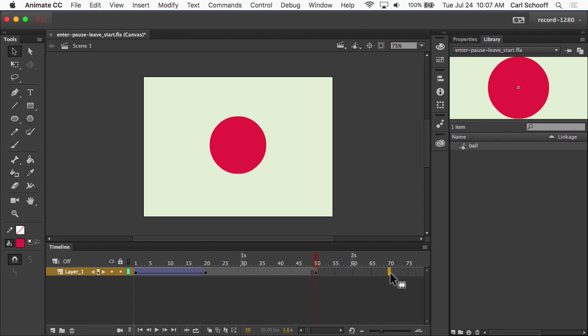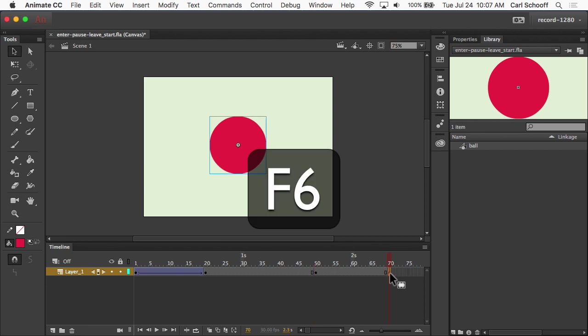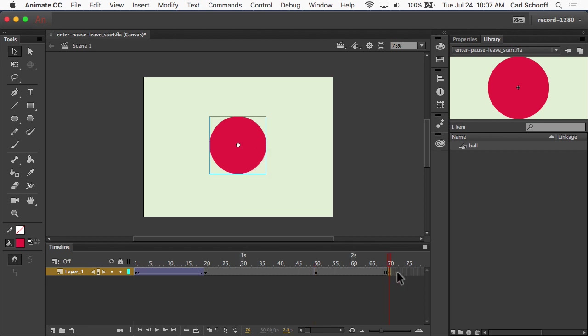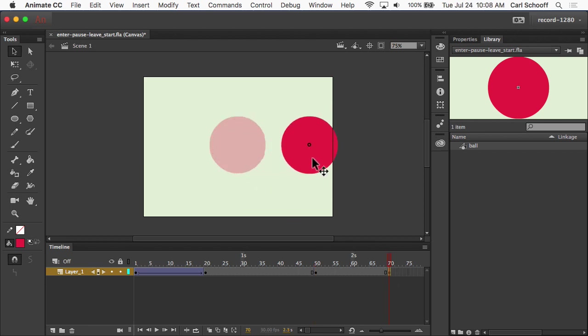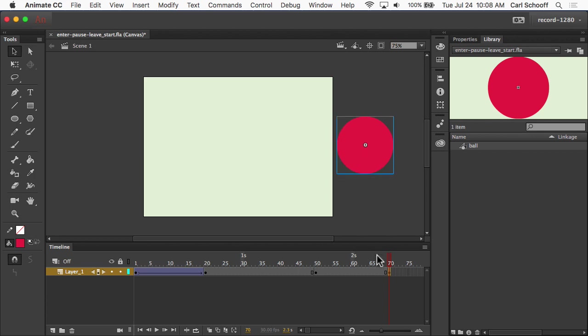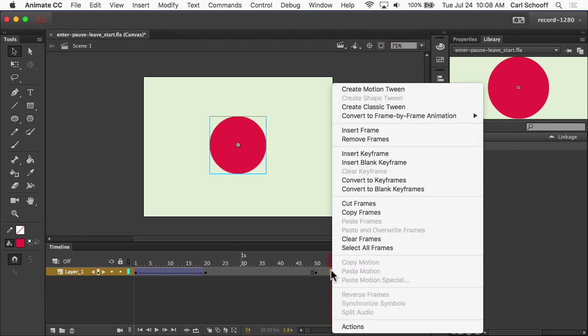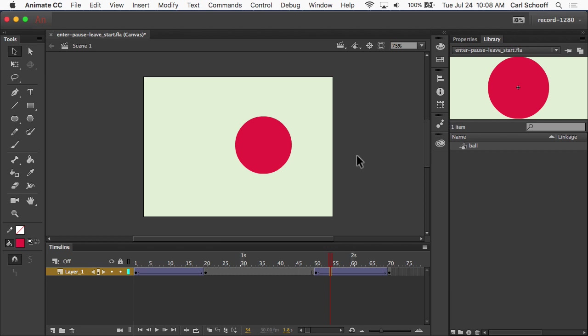I'm going to hit F6 and add the frame for where it's going to be when it actually leaves, and I'm going to drag the circle over to the right. Let go. Right-click. Create Classic Tween. And so now,